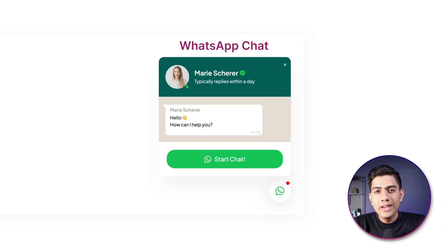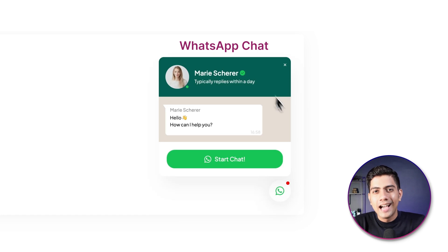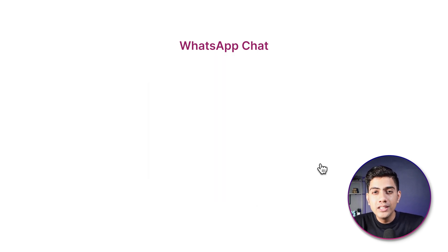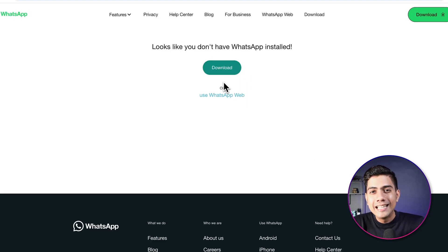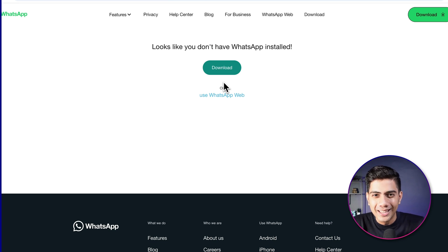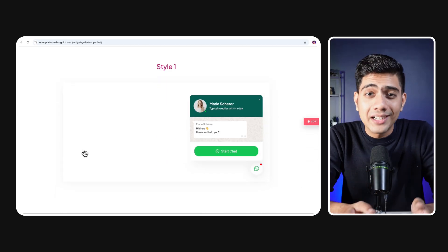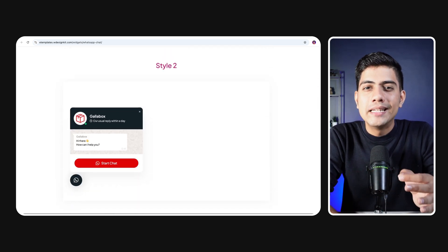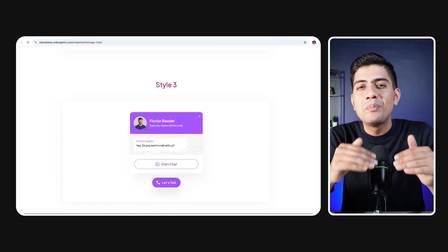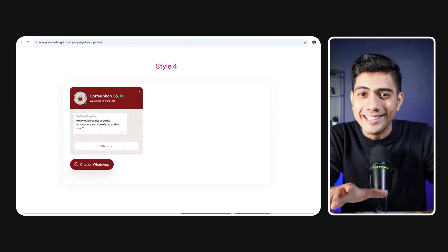If you are looking for a quick and easy way to let your site visitors directly message you on WhatsApp, then look no further. In today's video, we are exploring the WhatsApp chat widget from WDesignKit that lets you do all that with just a few clicks. Whether your visitors need support, have questions, or just want to connect, this widget has got you covered. It seamlessly integrates with Elementor and offers plenty of customization options to meet your site's style criteria.